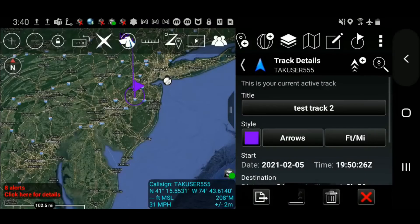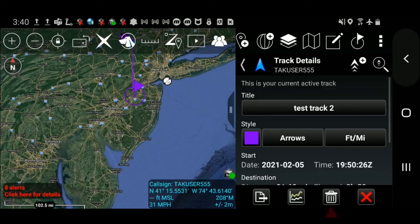Once selected, the name, color, and style of a selected track can be modified, or the track can be cleared.